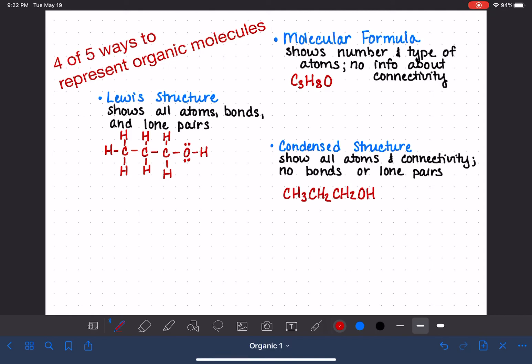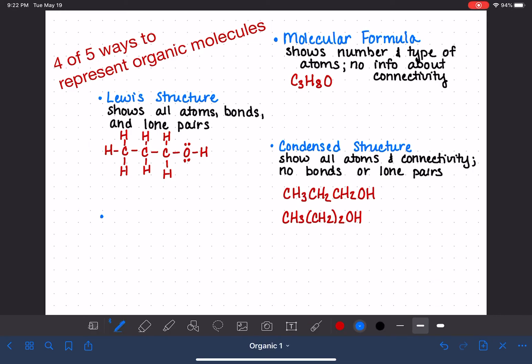Sometimes the condensed structure gets condensed even more. When you have repeating series of CH2 groups, you can put them together in parentheses, which packs it down even tighter. And sometimes when representing molecules — especially when discussing reactions — we might actually want to see some of the lone pairs or some of the bonds in a molecule for a specific reason, but not all of them. In that case, we use what is called a partially condensed structure.